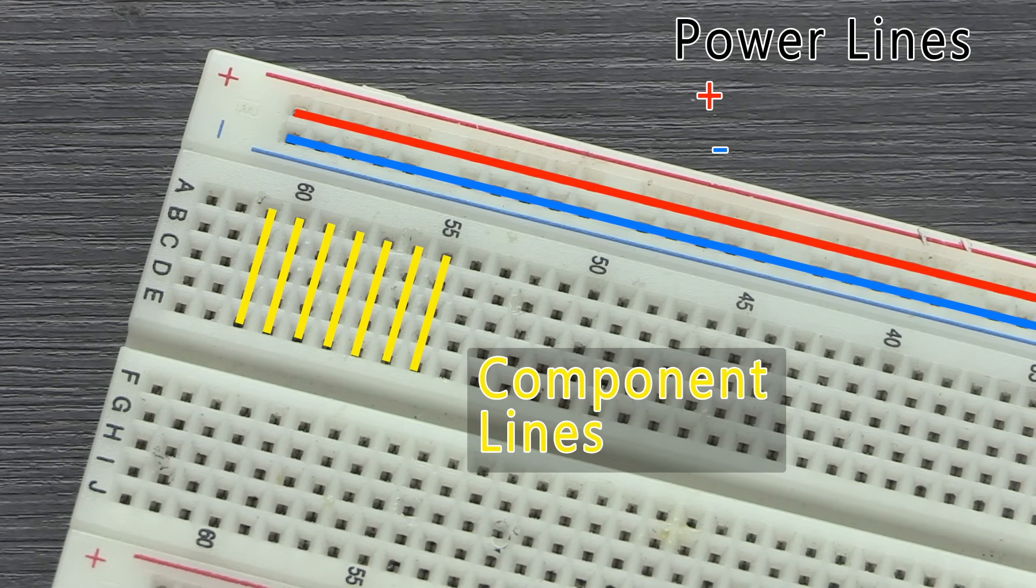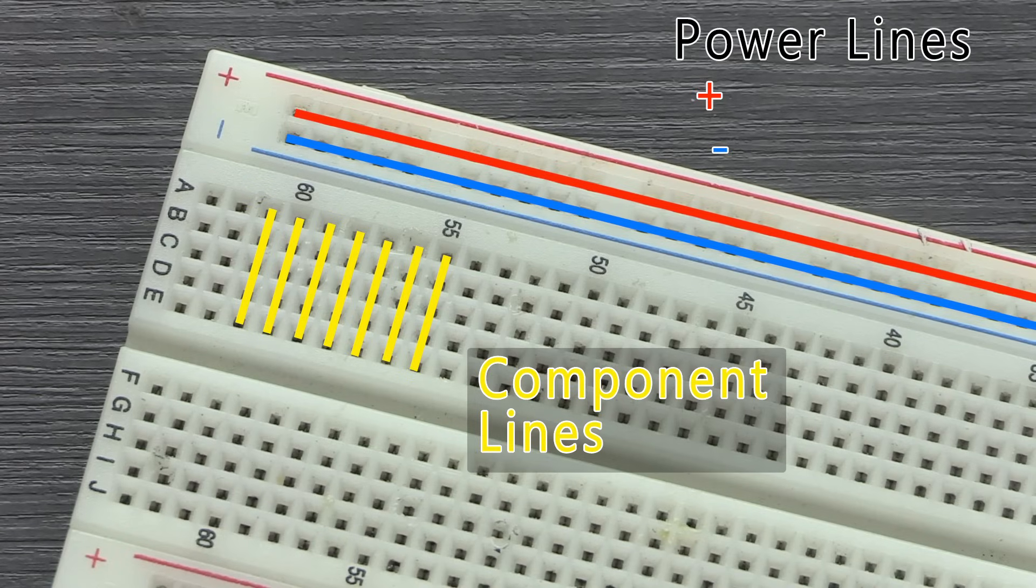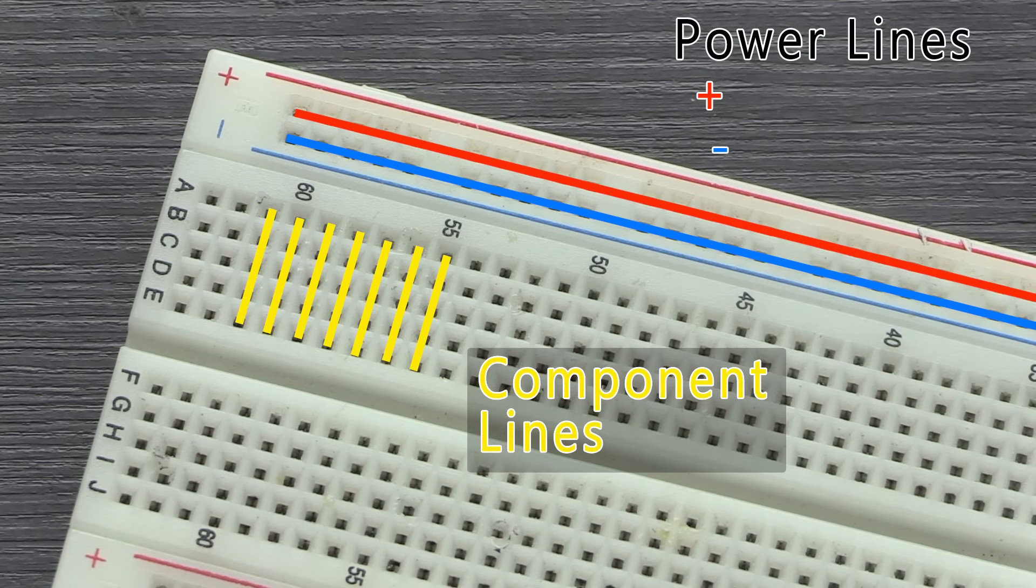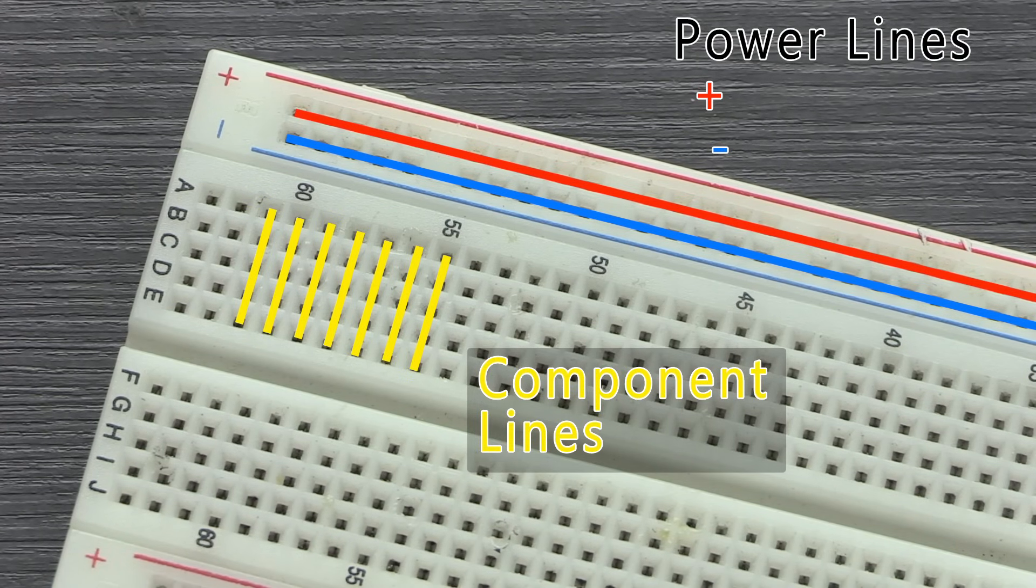Running perpendicular to these are the component lines, and these are where you place your components. This is where you can build your circuit.